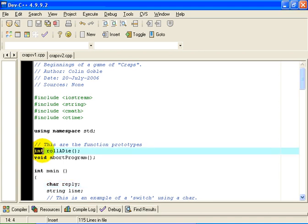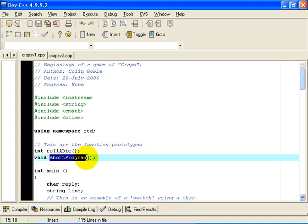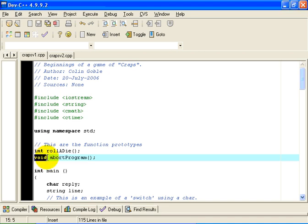And it returns a value of type int. As you will see, it will be one of the six numbers, 1 through 6. But from C++'s point of view, it is a value of type int. I have a function called abortprogram whose sole purpose is to put a message on the screen, press enter or Q to terminate the program. This doesn't return anything at all, so the return type for that function is void.